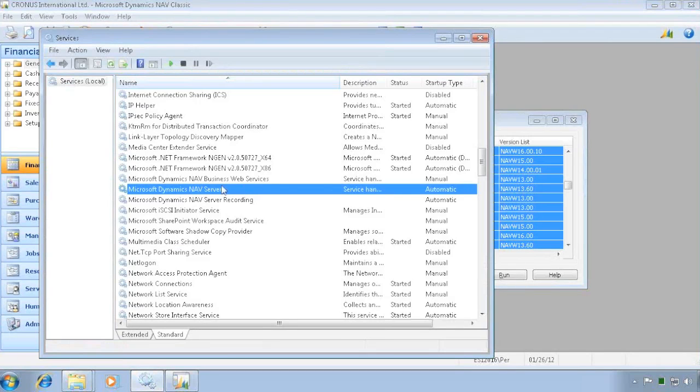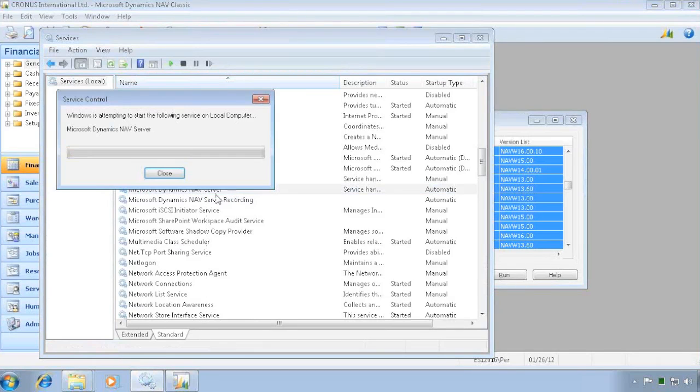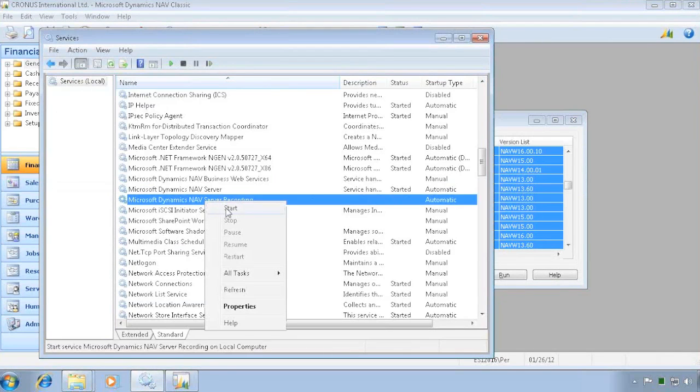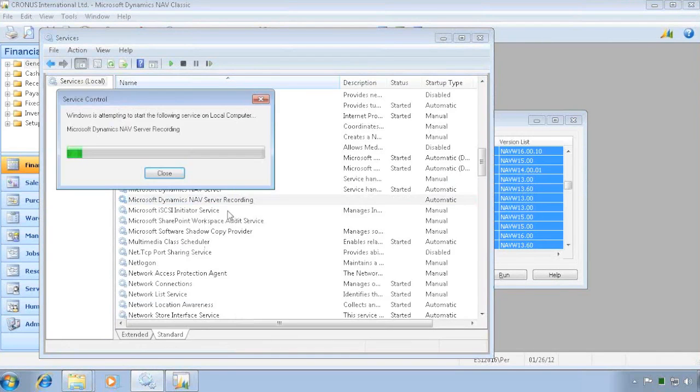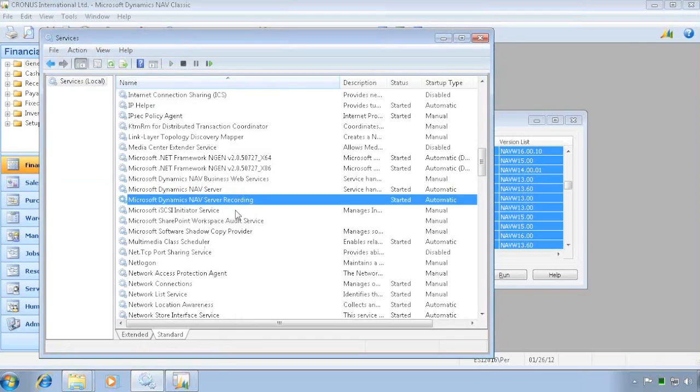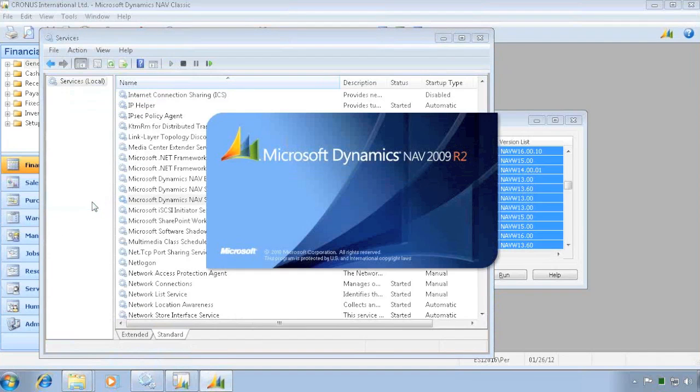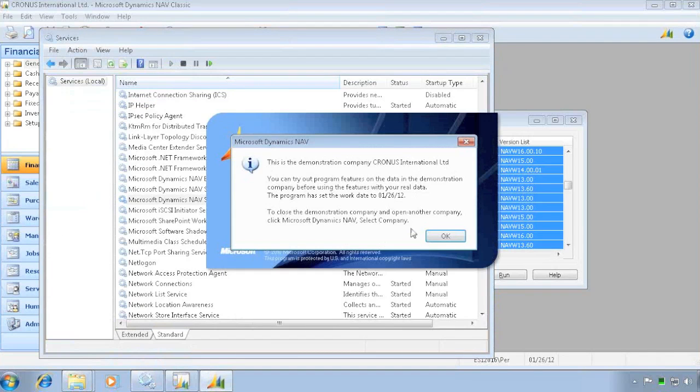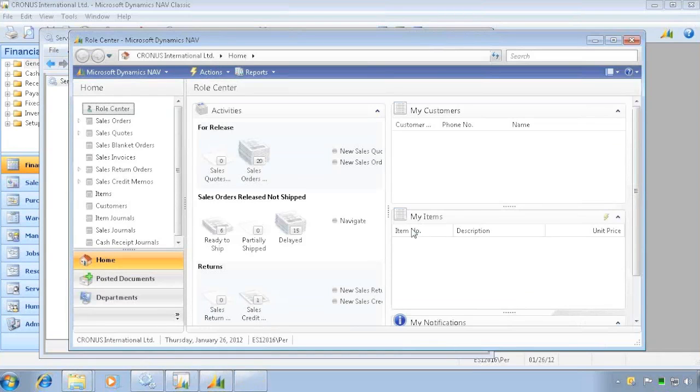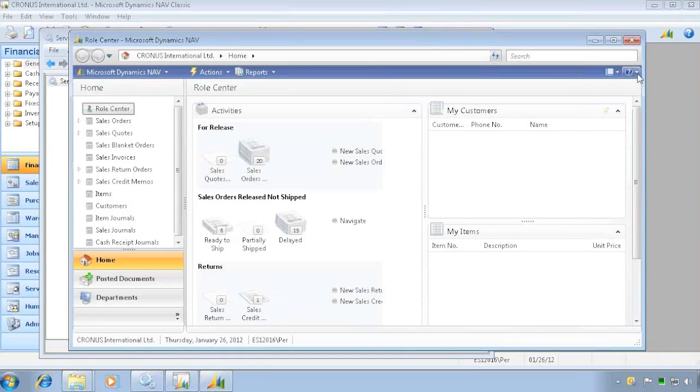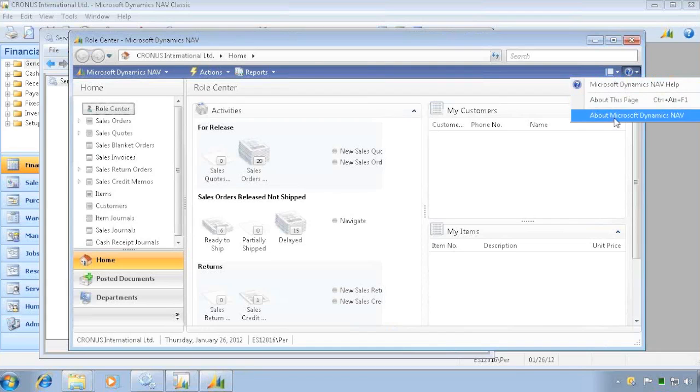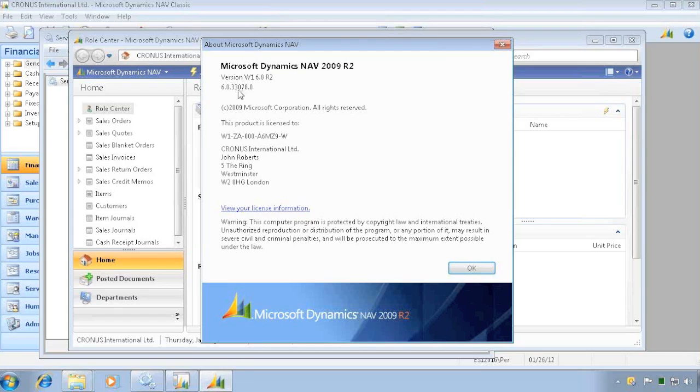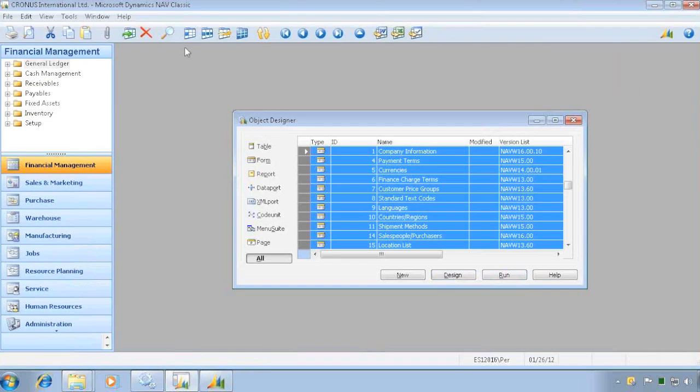So if we now go and start the service tiers. I can see the RoleTailored client should now be able to connect. And if I wanted to verify my version in here, I can look at About Microsoft Dynamics. And in here, you actually have the build number. And that's 33,078.